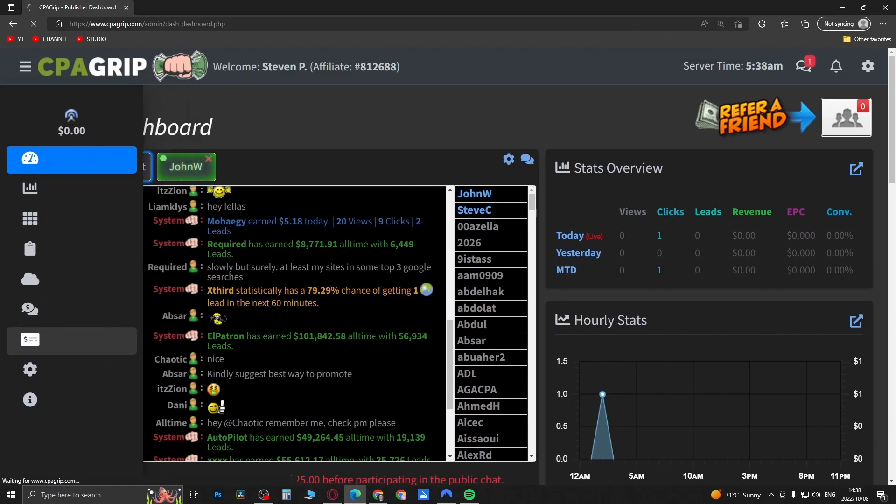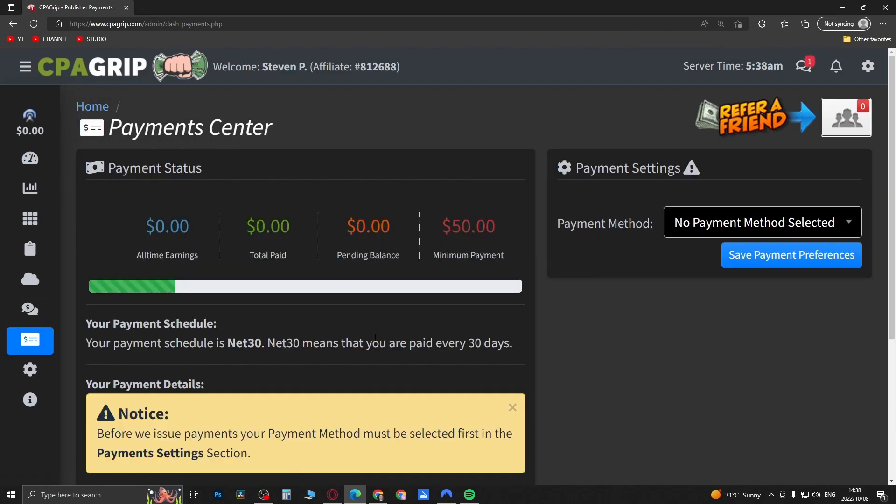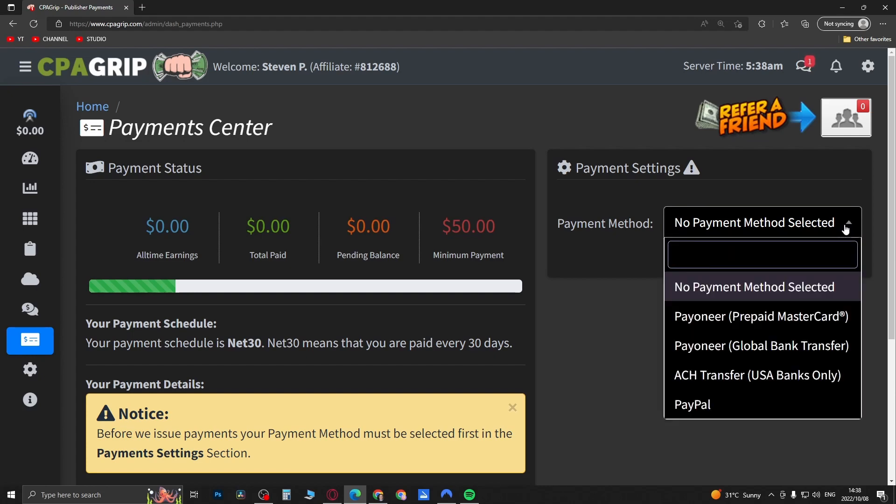This is the Payment Center. You can see I have no payment method currently selected on this brand new account. All you need to do is click this dropdown.